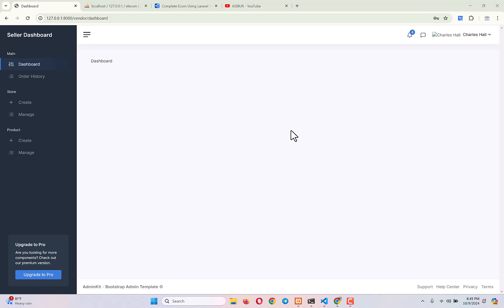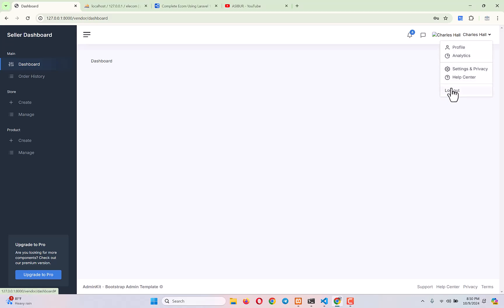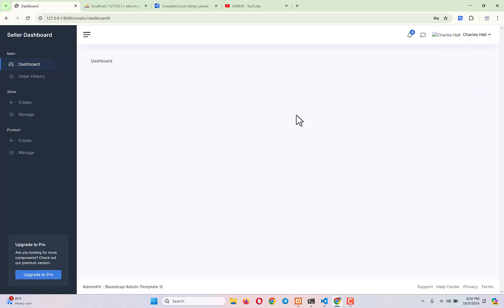Hello everyone, welcome back to our complete Laravel e-commerce project tutorial series. Today we will do two things: number one is we will create a working logout on every dashboard — the admin dashboard, vendor/seller dashboard, and user dashboard — because right now it's not working at all.